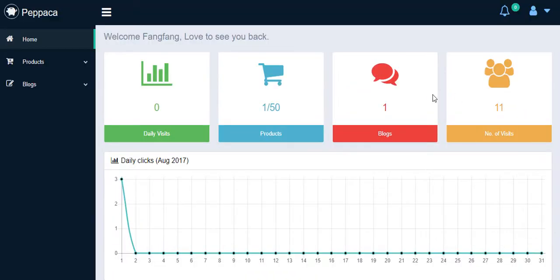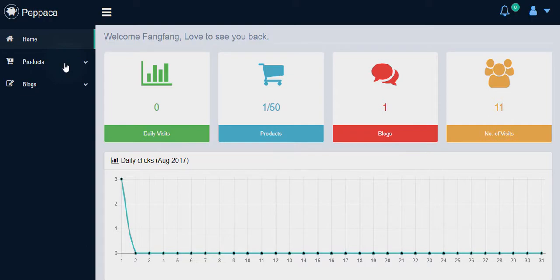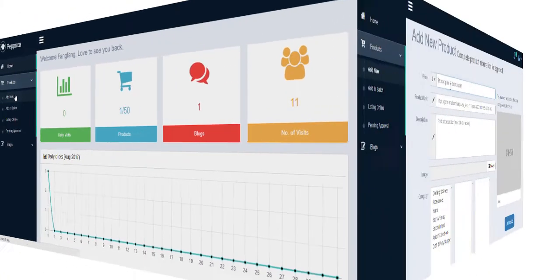On top of that, I can create a listing or a personal blog directly through my powerful dashboard. I want to go ahead to use the account dashboard to create a new listing. Click Products, then click Add New.